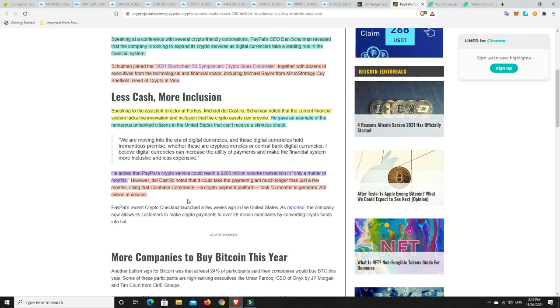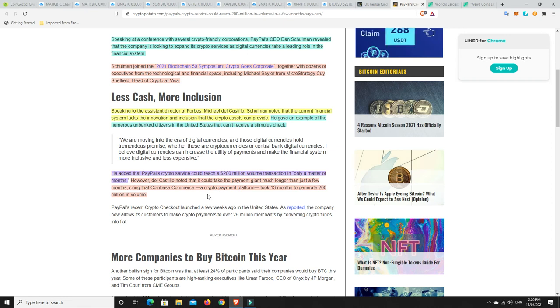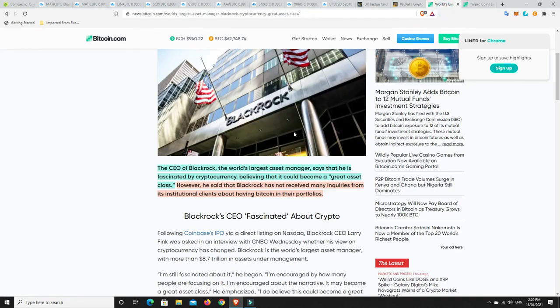He added that PayPal's crypto service could reach a $200 million volume transaction in only a matter of months. Now, in saying that, he said it could take much longer, noting that it took Coinbase 13 months to generate $200 million in volume. So, they think it could happen in the next few months, but look, there's as much of a chance that that kind of won't happen either.